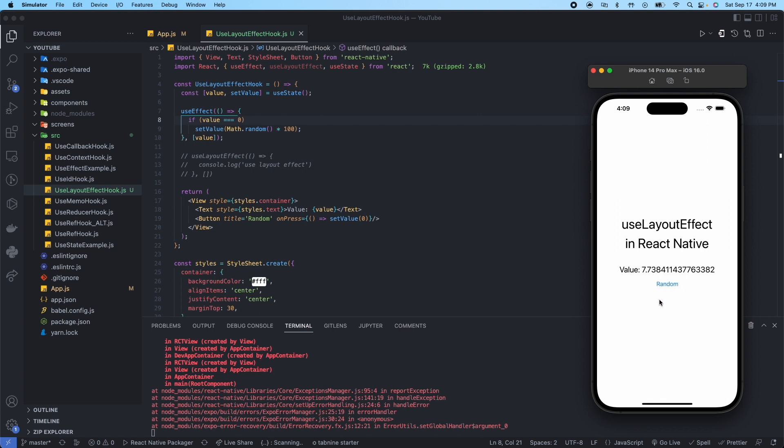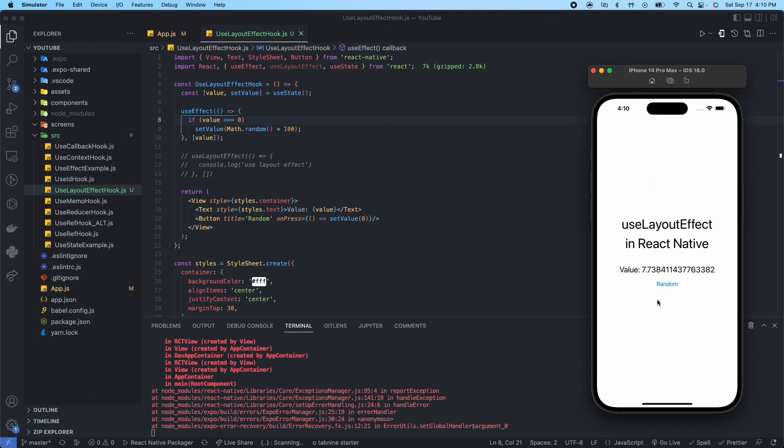In React 18, which is the latest version of React, they actually fixed some of the problems that useLayoutEffect was fixing for useEffect. So now useLayoutEffect is not as needed as it was before. Actually, in fact, probably 95 to 99 percent of the time you will use useEffect and not useLayoutEffect. Very rarely will you ever use useLayoutEffect, only for probably specific cases.